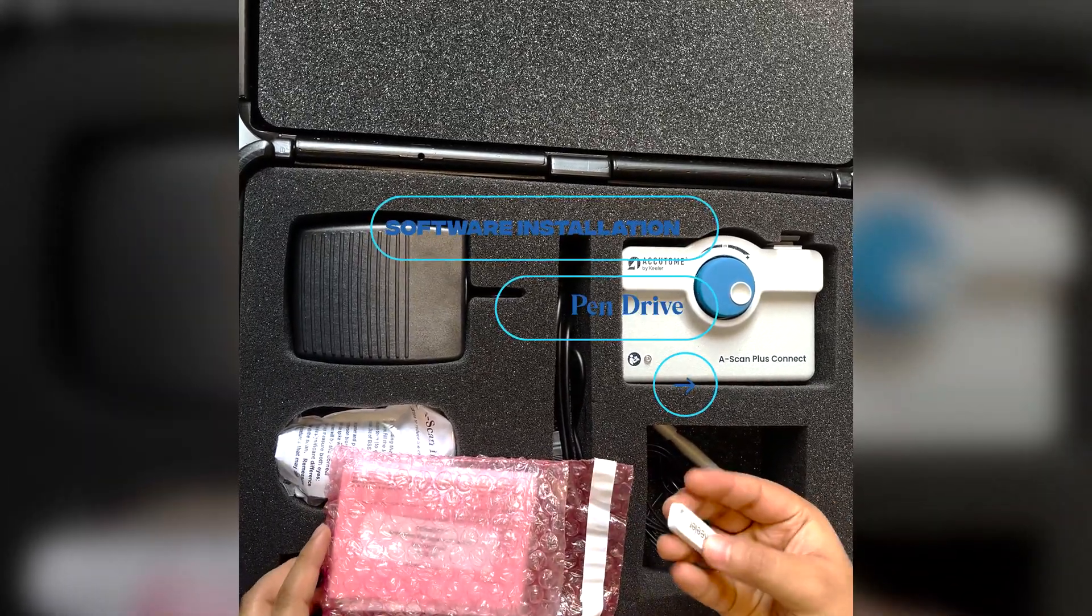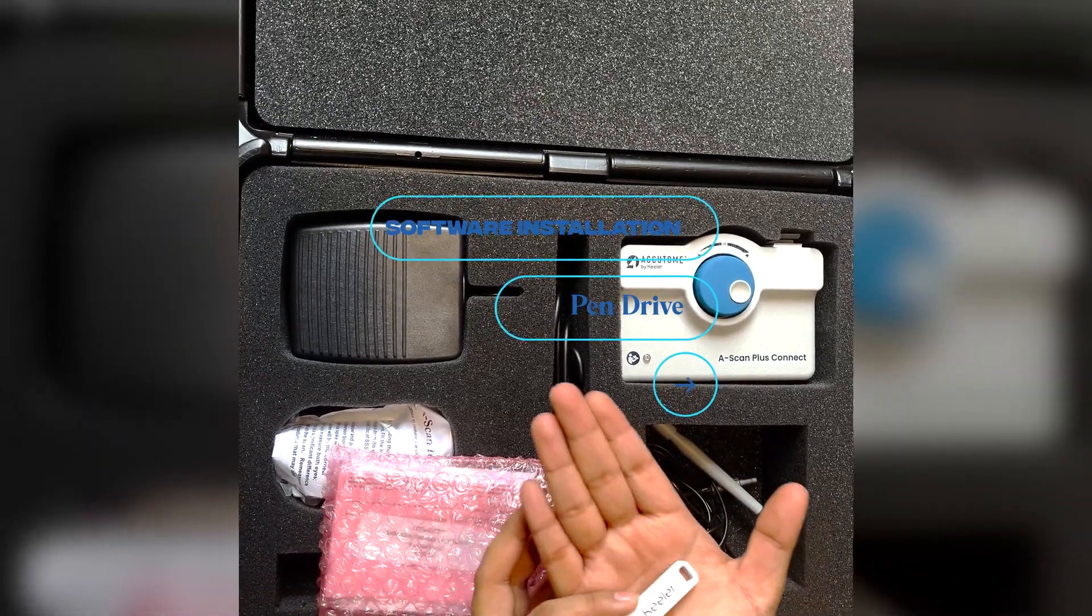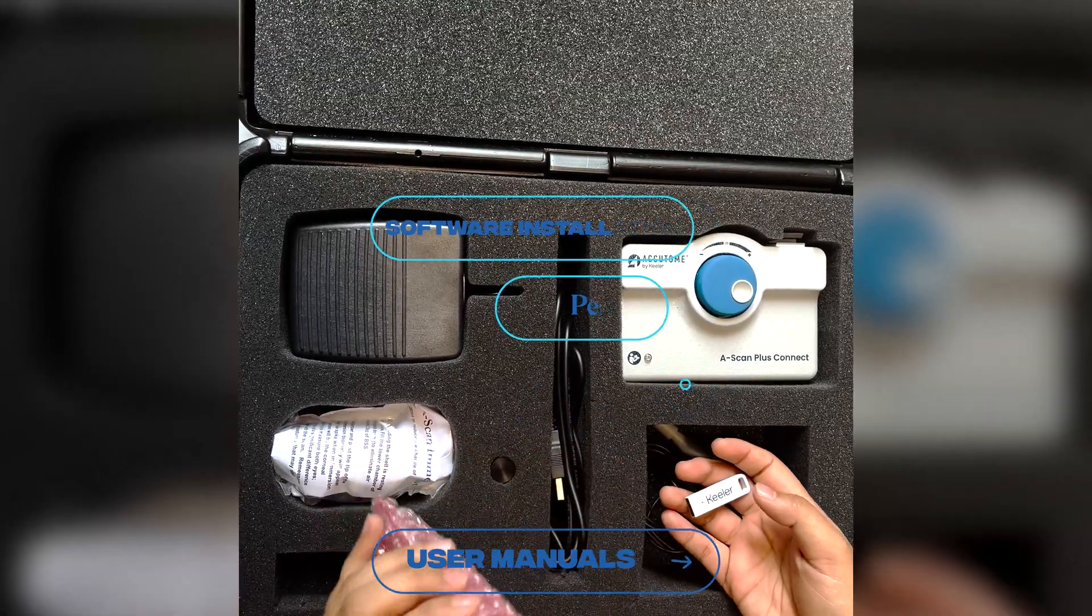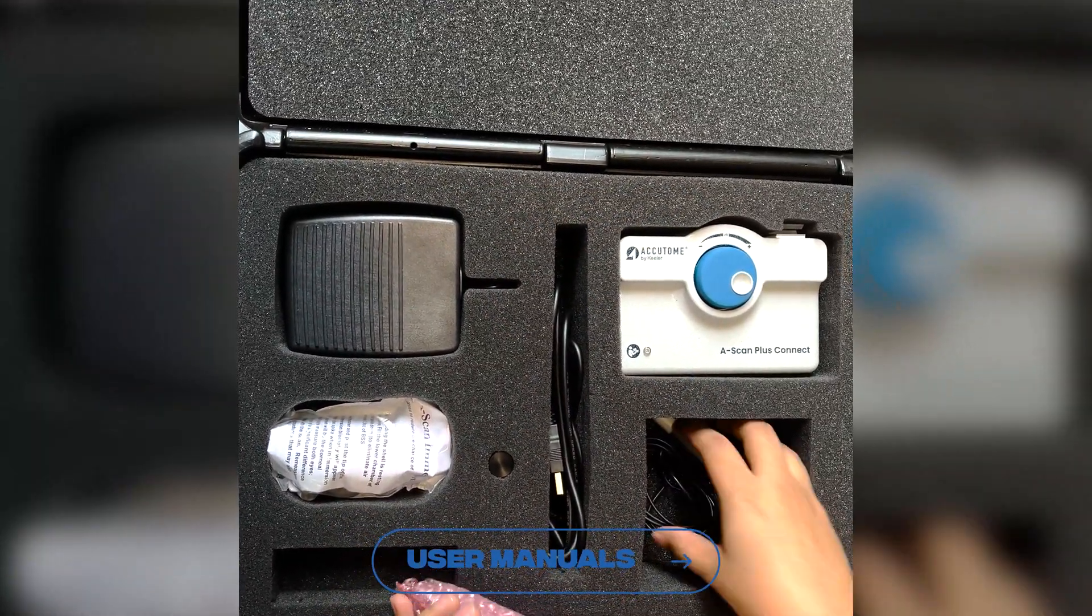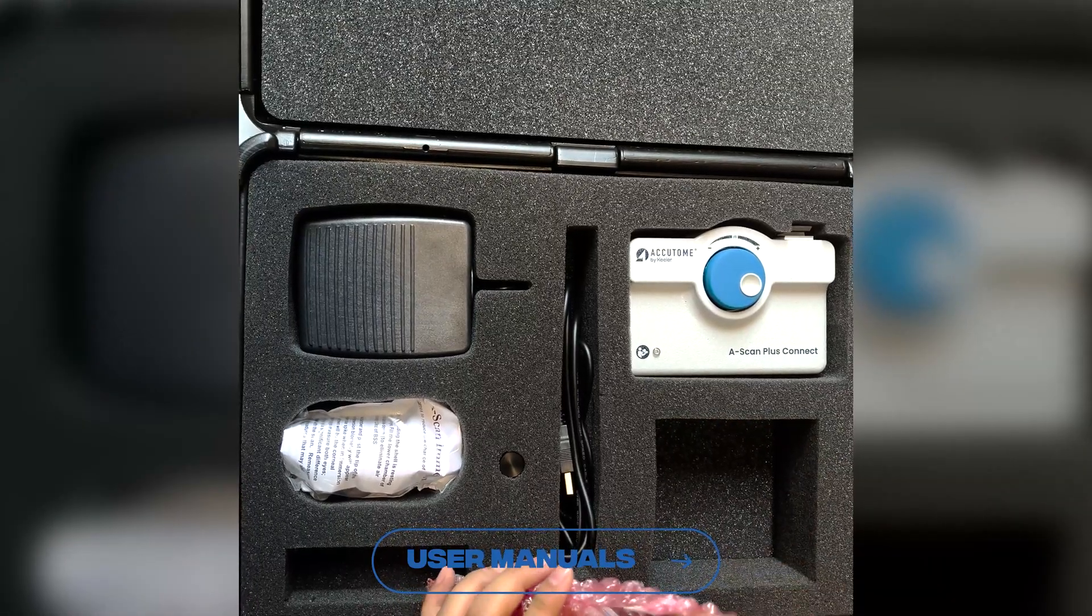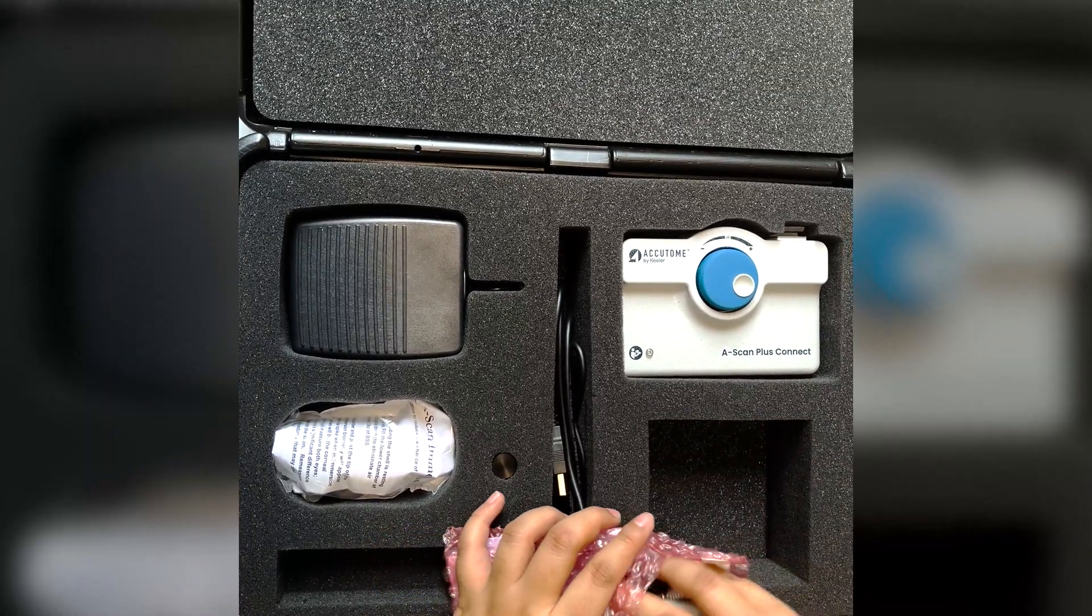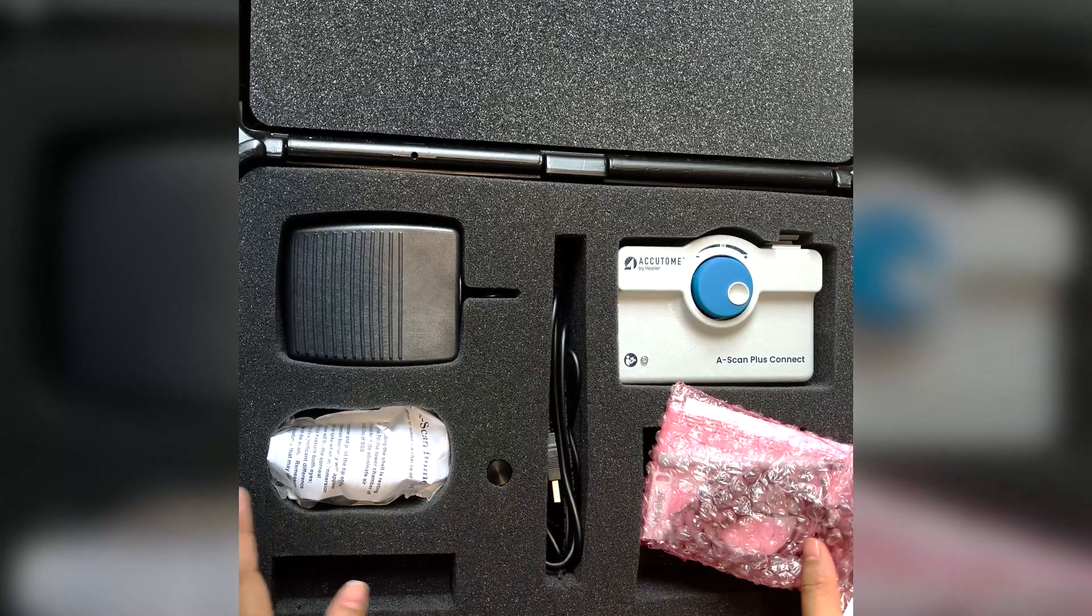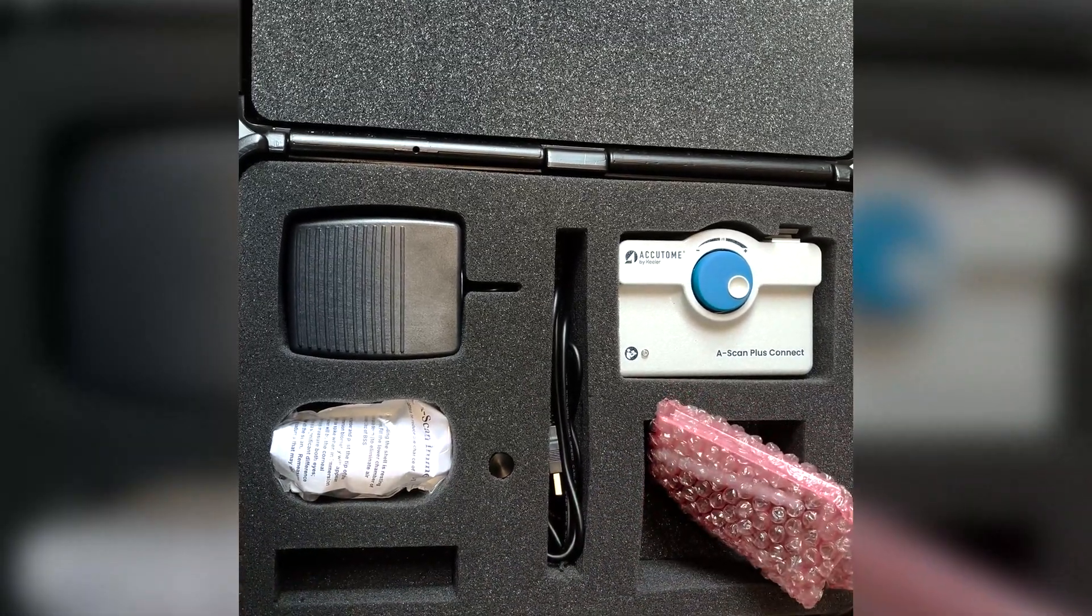This is your software installation pen drive. These are some user manuals and how you have to do the settings. Now I will quickly do the settings with the laptop and then we will continue with the product demonstration.